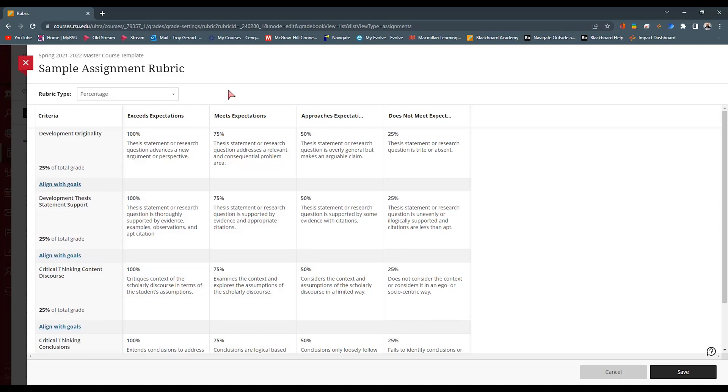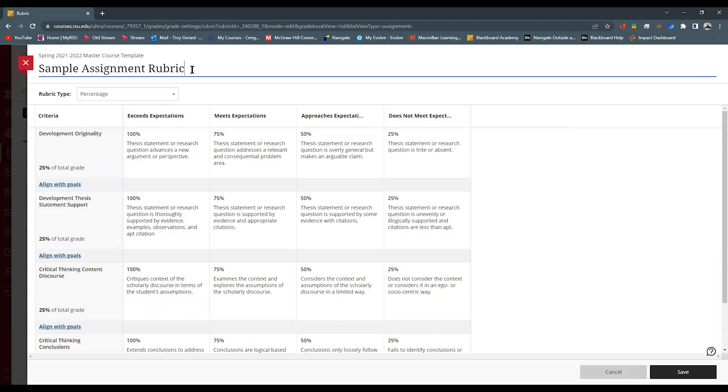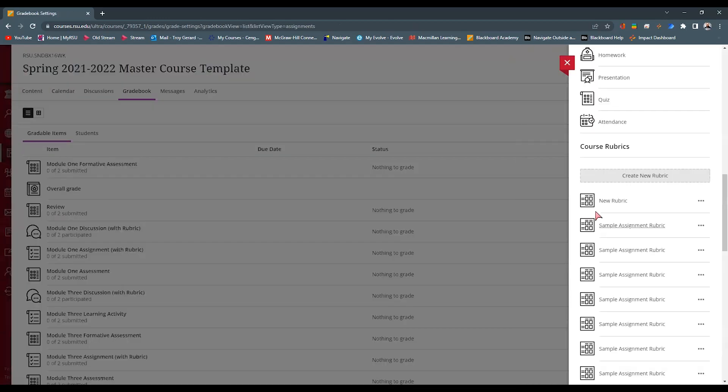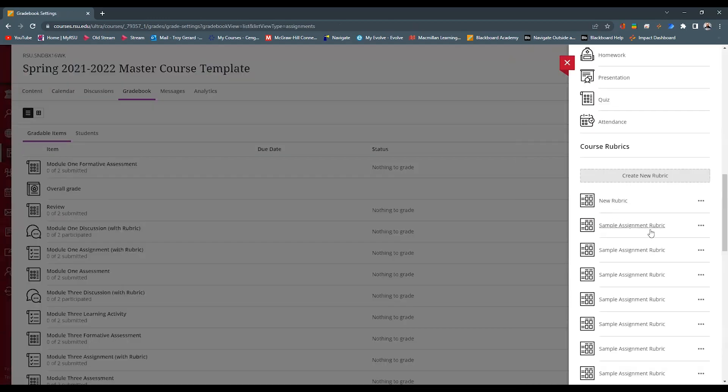So specifically, I wanted to just show you guys how to assign this rubric to assignments, how you can use the same rubric for multiple assignments. So I'm going to retitle this here so we know exactly which one we are looking at. And I'm going to hit save.